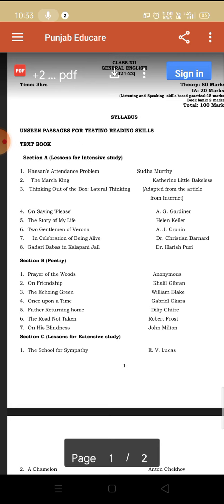First of all, let me tell you how many chapters are there in your book. We have eight chapters in your intensive study. Chapter one is Hassan's Attendance Problem, chapter two March King, chapter three Thinking Out of the Box, chapter four On Saying Please, chapter five Story of My Life, chapter six Two Gentlemen of Verona, chapter seven In Celebration of Being Alive, and chapter eight Gadri Baba's in Kalapani Jail. These are the eight chapters in intensive study, which is Section A.